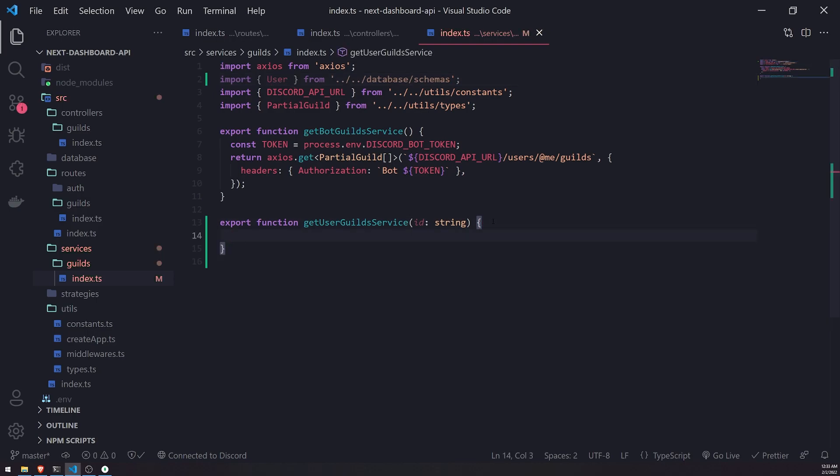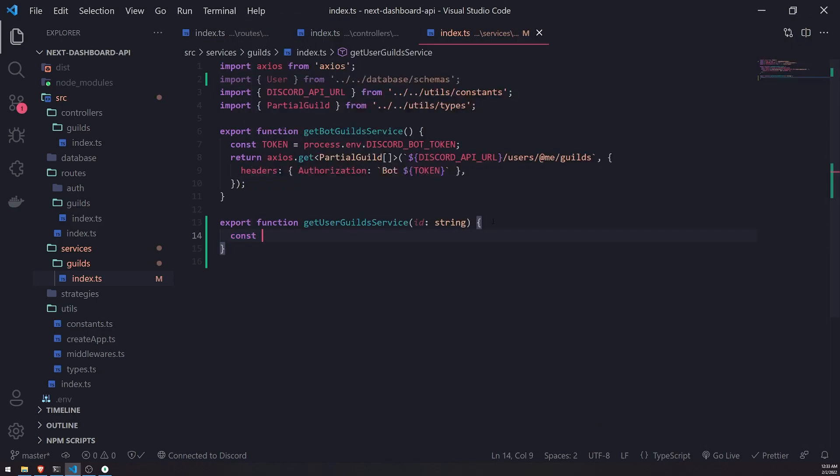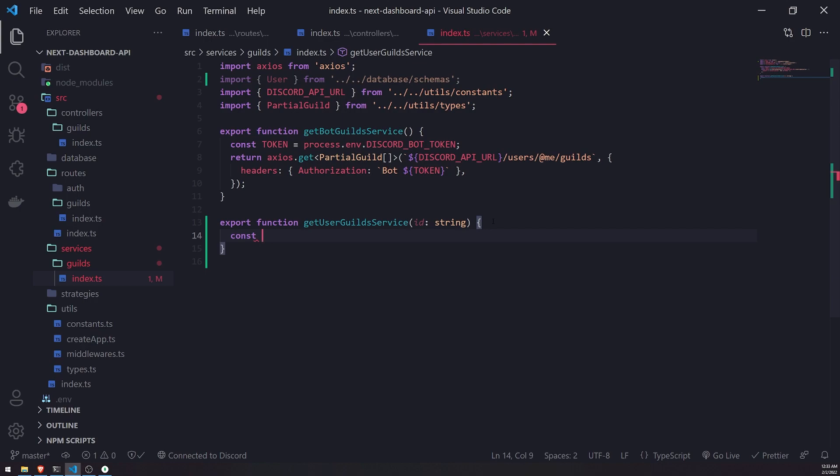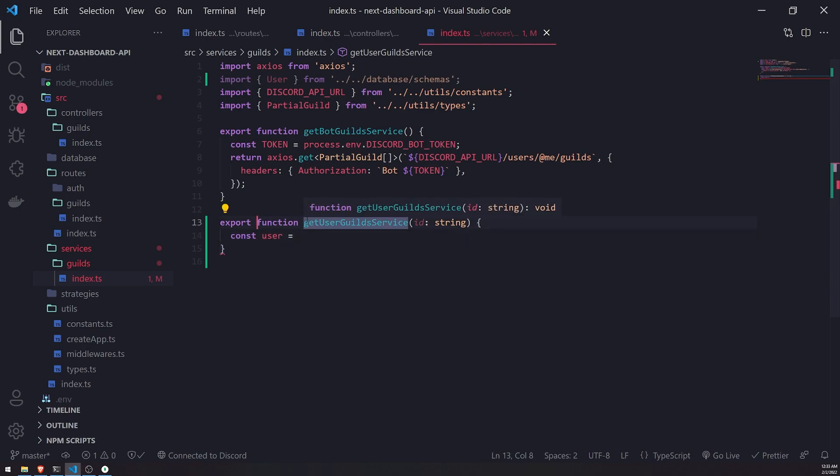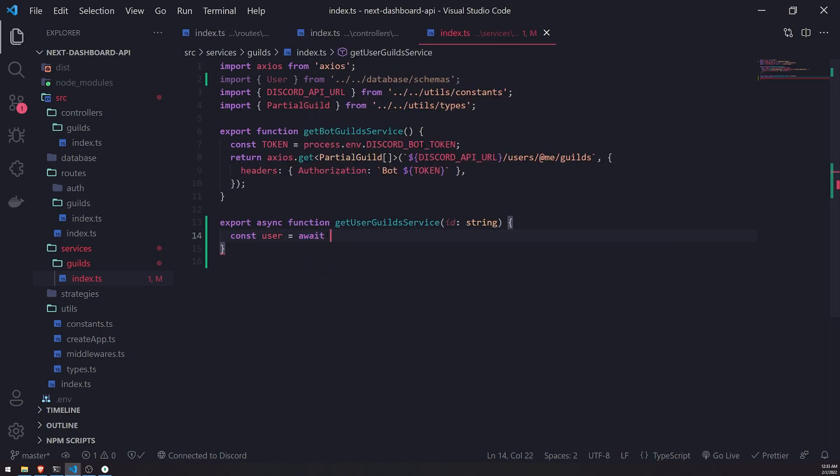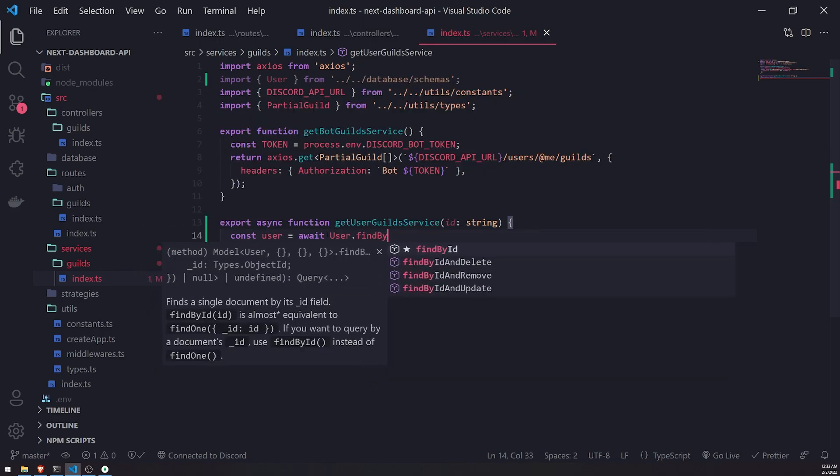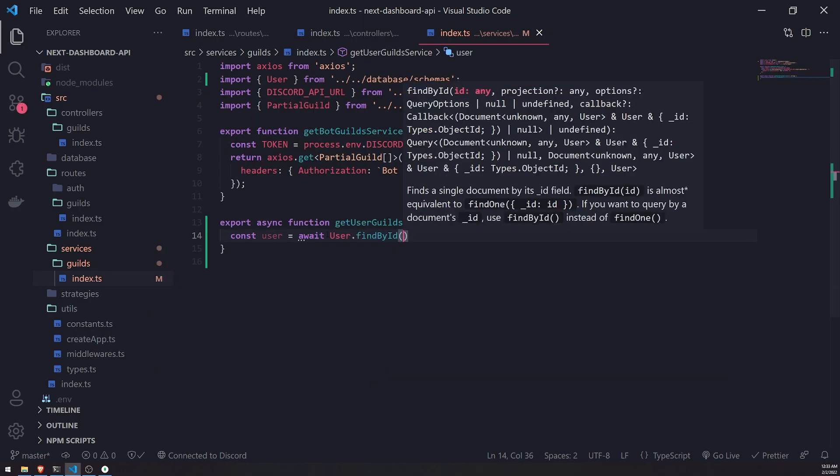And so we're going to take that ID, and we're going to go ahead and search for the user. So we're going to use async await. So let me go ahead and add async in front. So we'll use the await keyword, because user.findById is going to return a promise, and findById is just going to search by the object ID, not the Discord ID, though you can use the Discord ID.